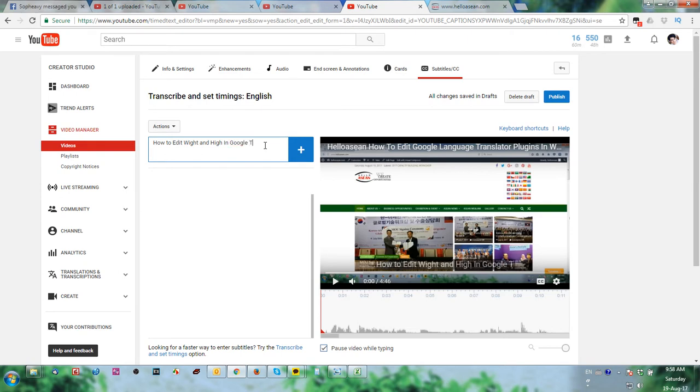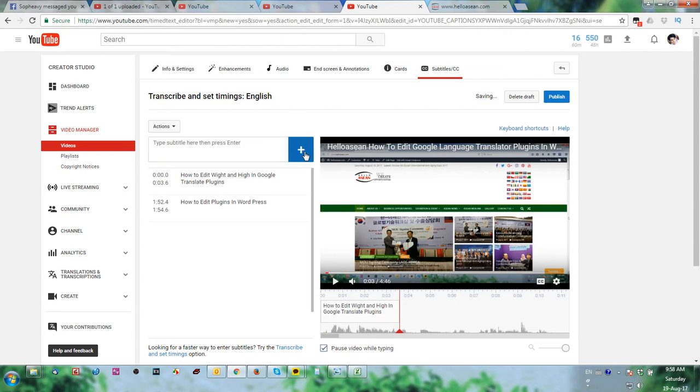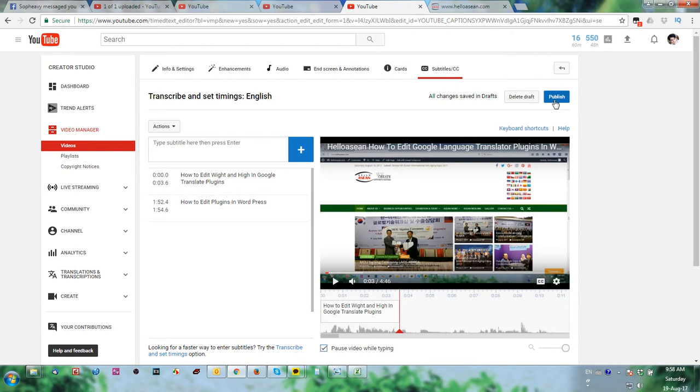Click on it and then click add. Translate, plugin. Click add. So we create two subtitles or two CCC, I mean the subtitle.